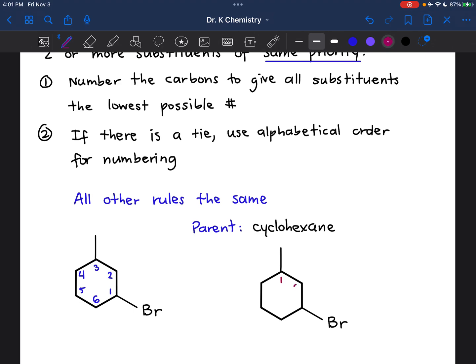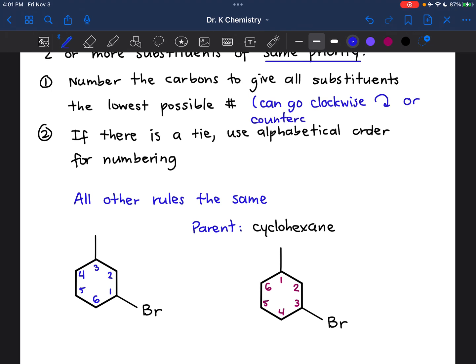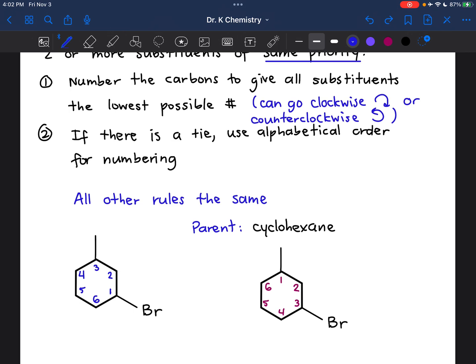Alternatively, I could have started here and then gone clockwise. We can go clockwise or counterclockwise, and which direction you choose will really depend on what kind of numbering you get. So here I have to decide which direction I want to go in. And since this is an alkyl group and this is a halogen, we know that these have the same naming priority. So here I have to use alphabetical order to break that tie.